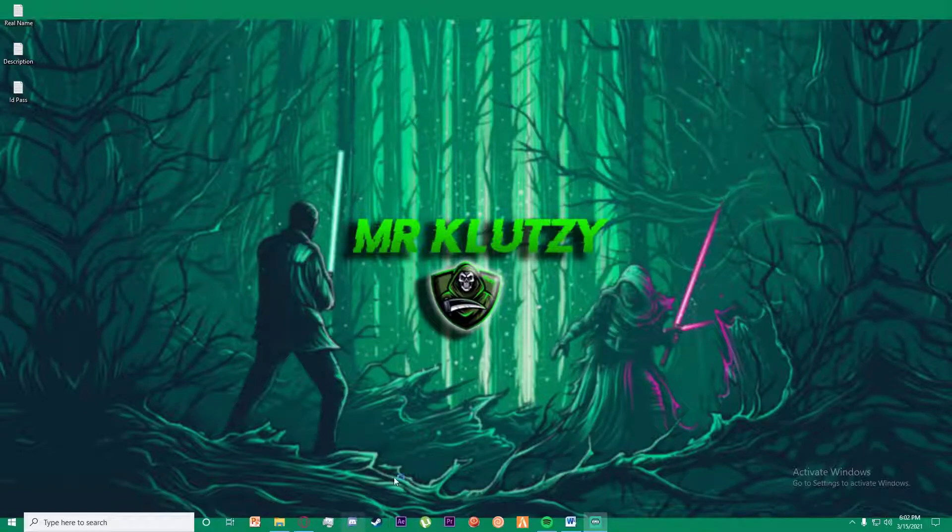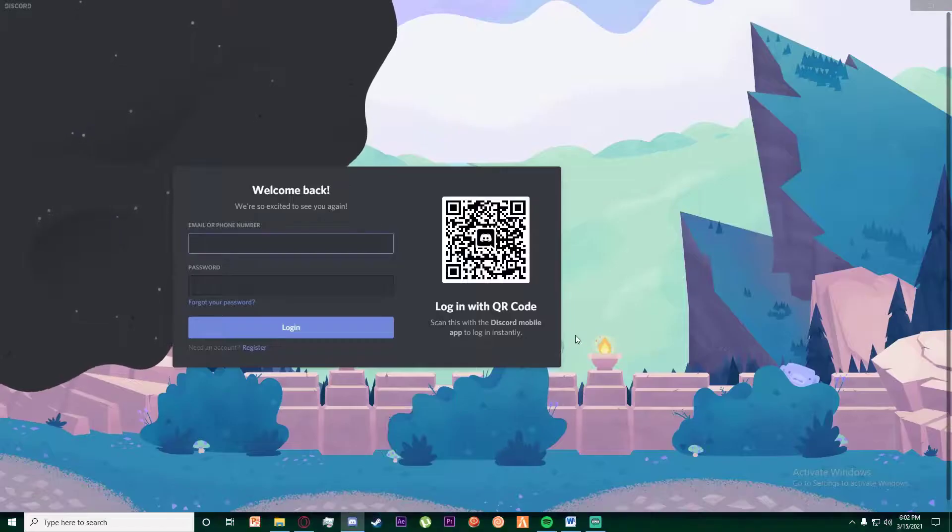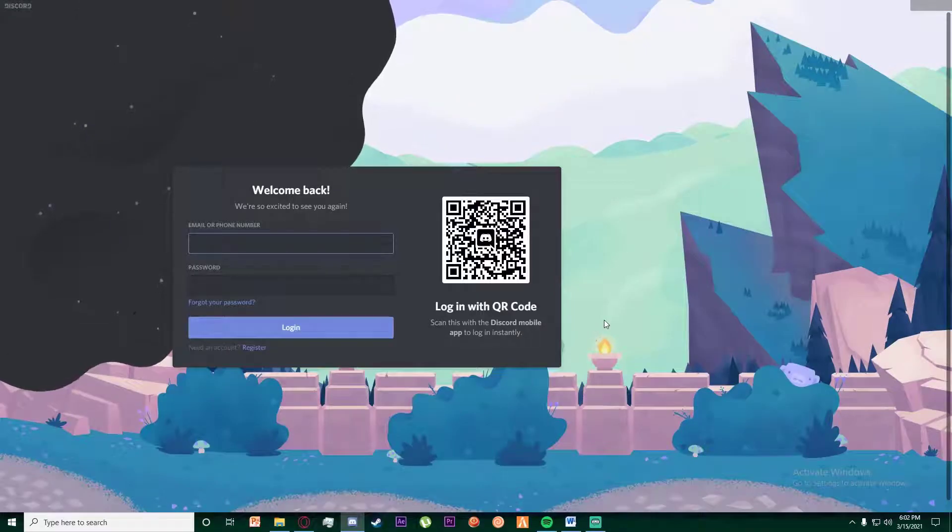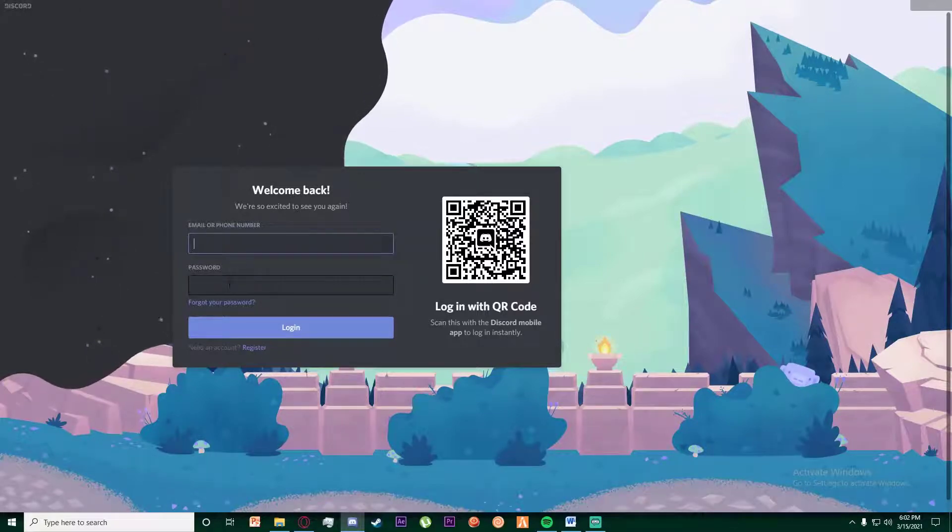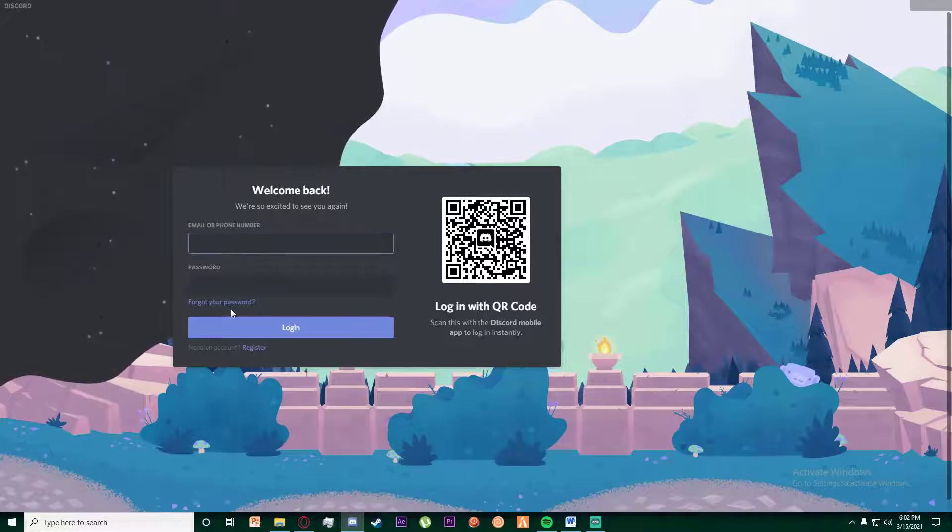First of all, go ahead and open your Discord application on your PC. Once you have done that, you're going to be on this page right over here where it asks you for your email and password.